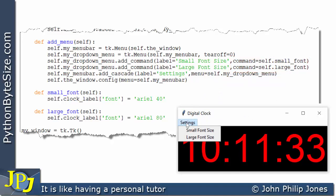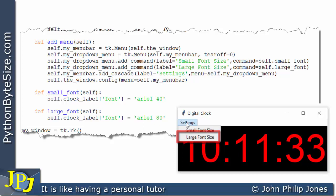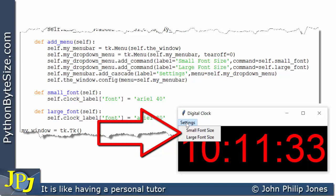I recommend you have a go at implementing this program. Something to think about: the labels 'small font size' and 'large font size' make the code easy to understand, but a user of this GUI might not appreciate those names. Perhaps 'small clock' and 'large clock' would be better. Have a go implementing the program as shown, then try changing these names and also consider adding a 'medium size clock' or 'medium font size' option to the drop-down menu.